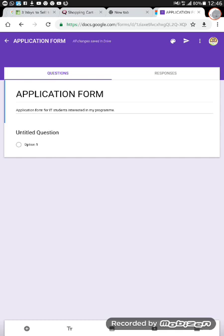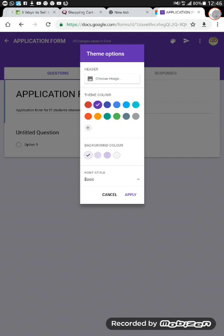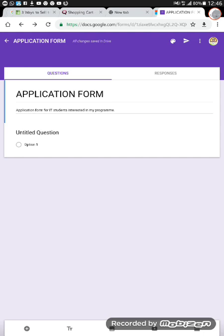Now, before we go into the questions section, you may want to customize your form so that people like the look of it. You don't want it to stay purple the way it currently is — you may want your corporate logo or a design you've had a graphic designer create. To change that, you click on the theme palette icon. Currently, you can see a ticked purple option, so you click on that palette icon, which will lead you to options for the header.